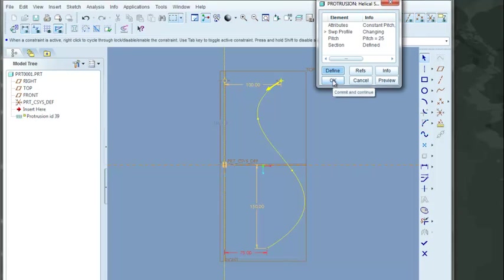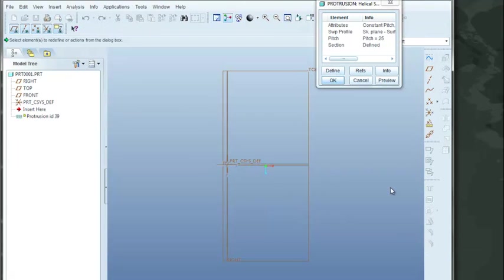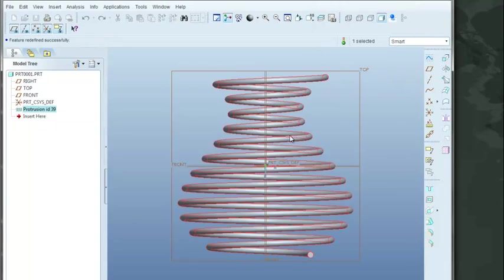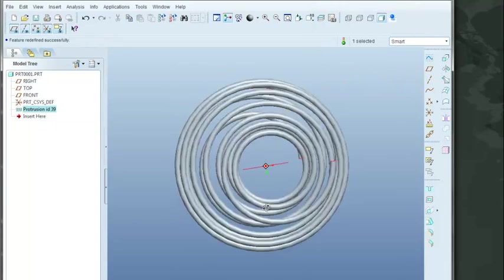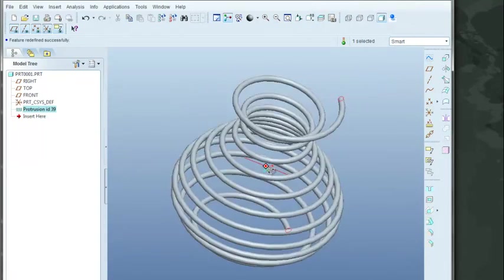I'll say OK. Rather, I have to click my check mark here. And then I'll say OK. And now I've created a very interesting looking spring.